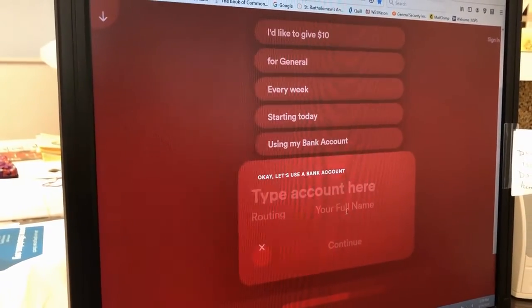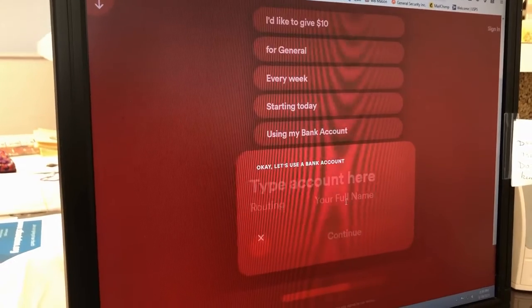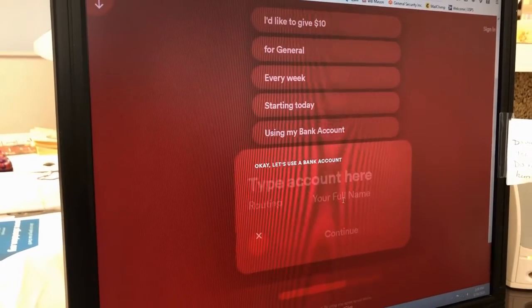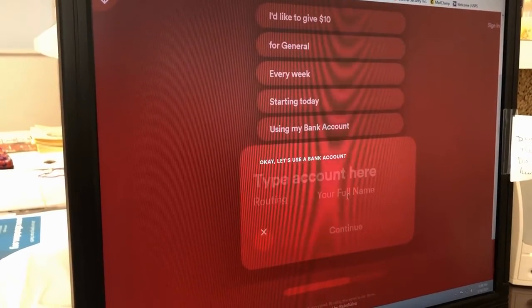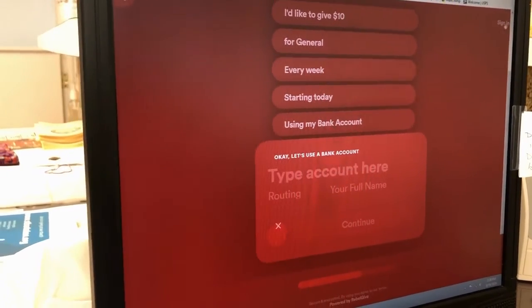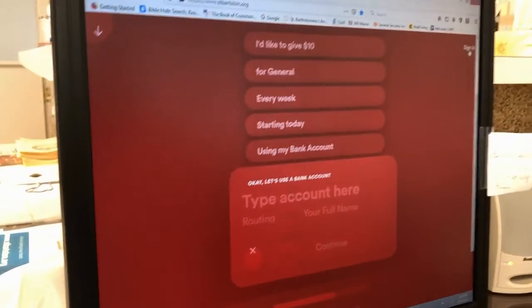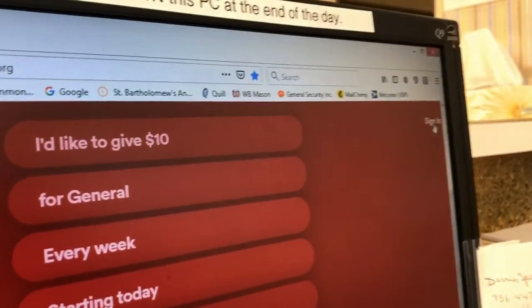All you have to do is put in your information here. Once you've done that, it will take the funds right out of your checking account. You can also create an account so that you can see how much you've donated once you sign in.